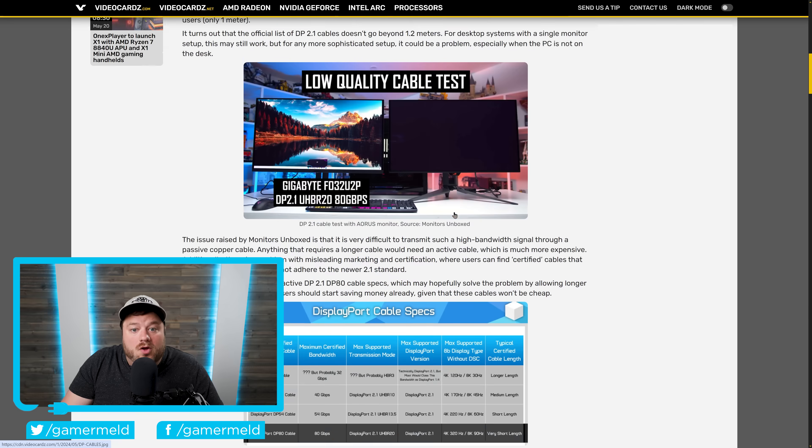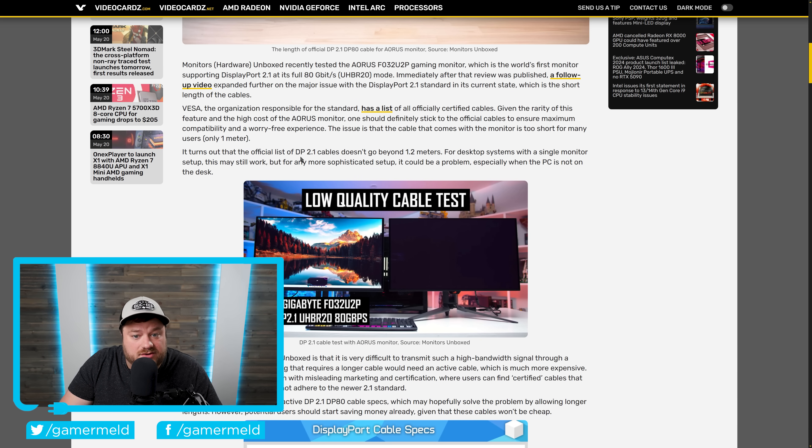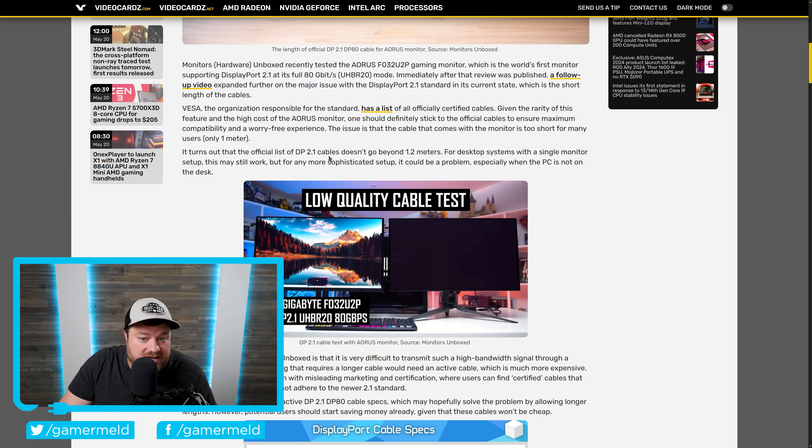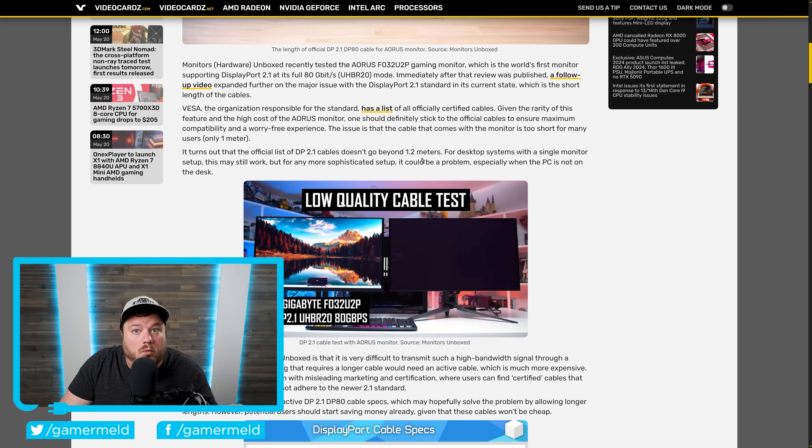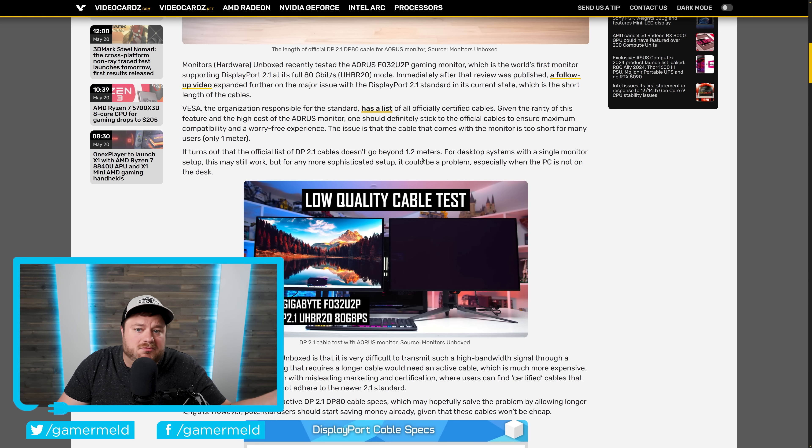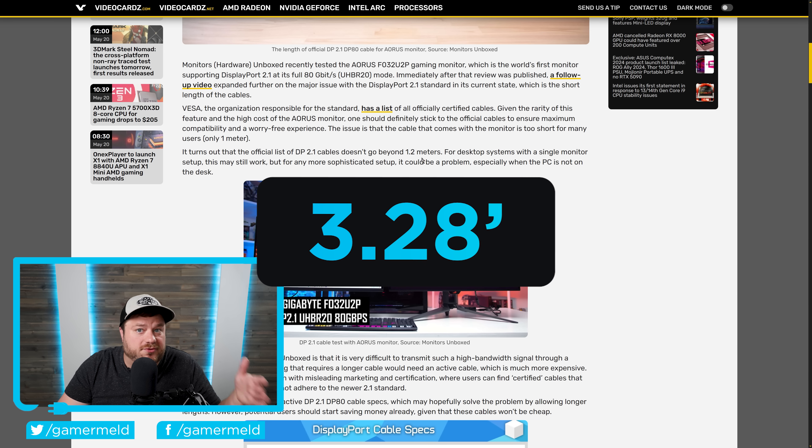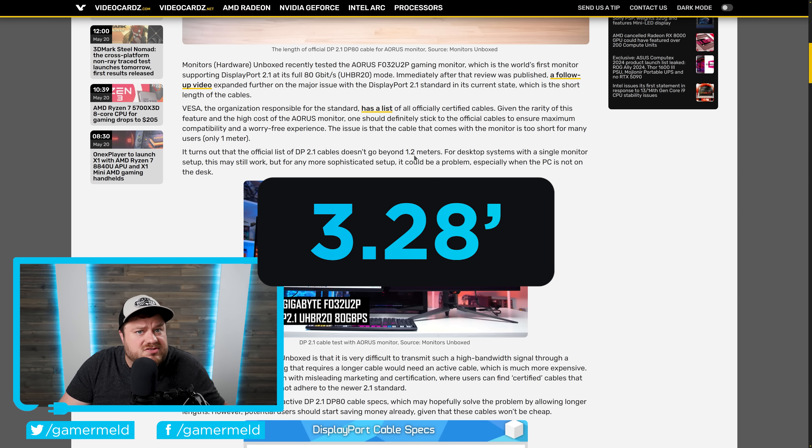Well, what they found out, as you can see right here, it says the official list of DisplayPort 2.1 cables doesn't go beyond 1.2 meters. For those in the U.S., you likely already know that 1 meter is just over 3 feet.